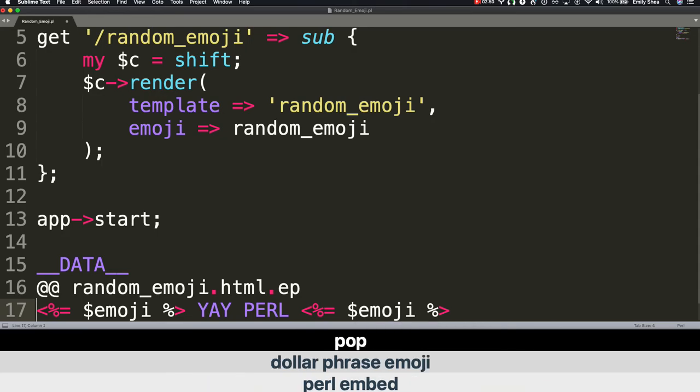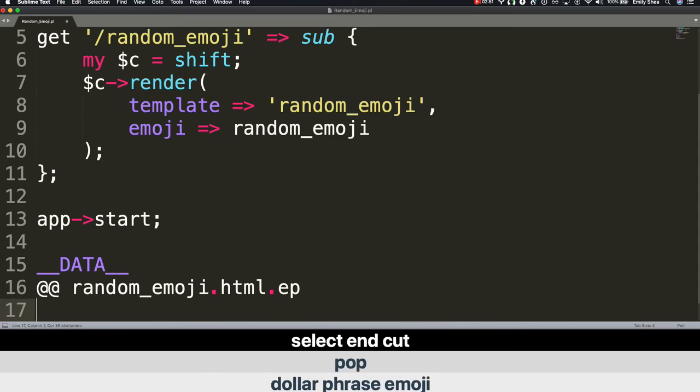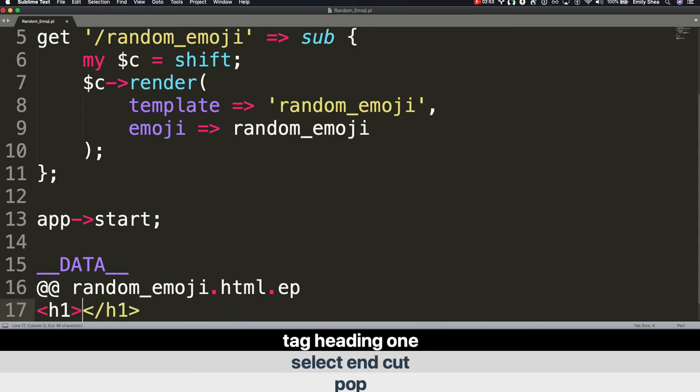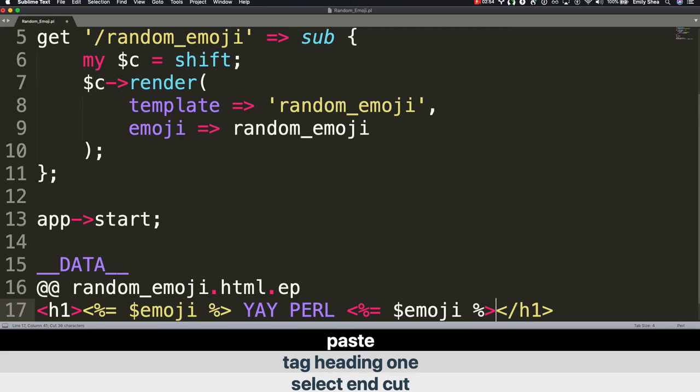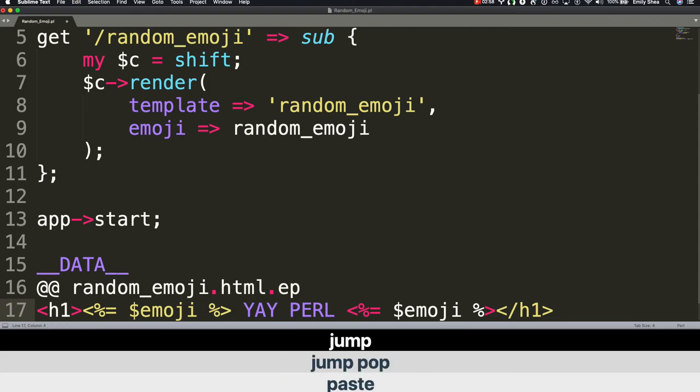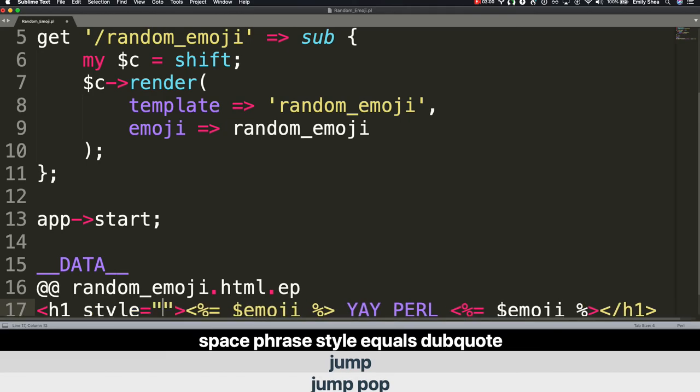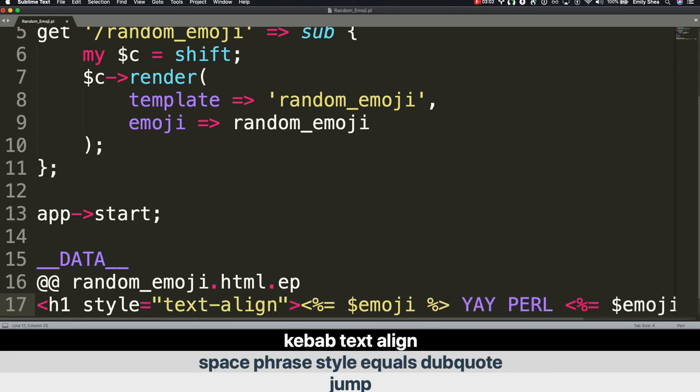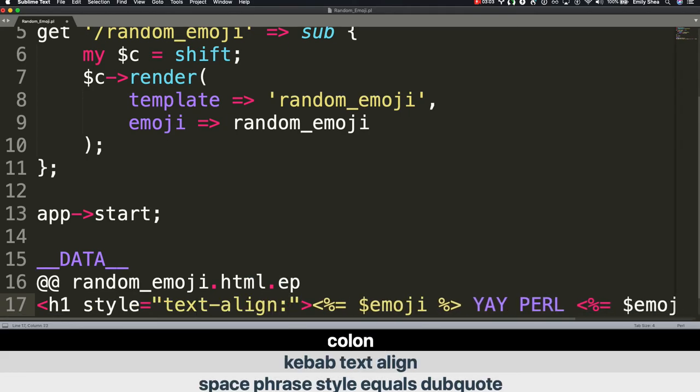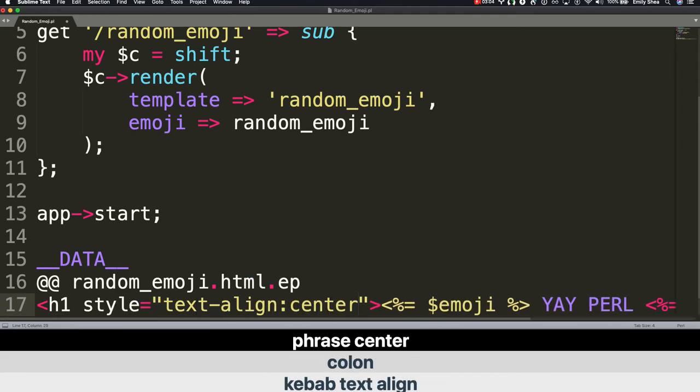Pop. Select end. Cut. Tag. Heading 1. Paste. Jump. Pop. Jump. Space. Phrase style. Equals. Double quote. Kebab. text-align. Colon. Phrase center. Semicolon. Save.